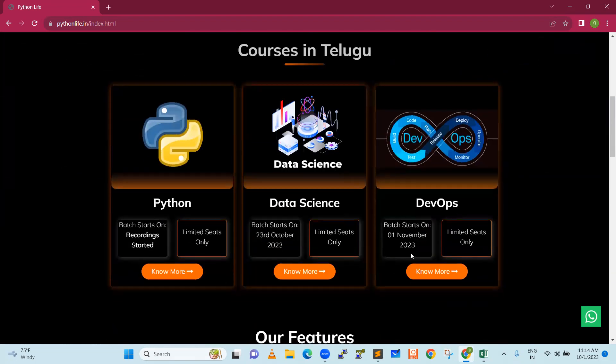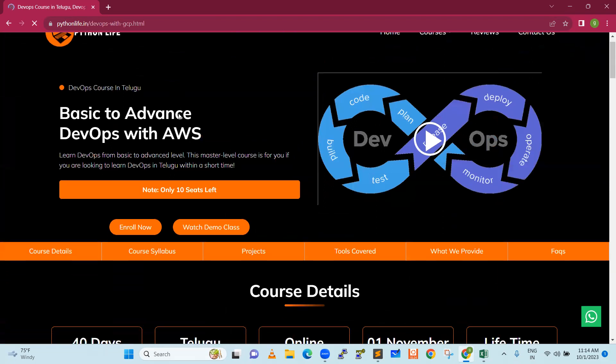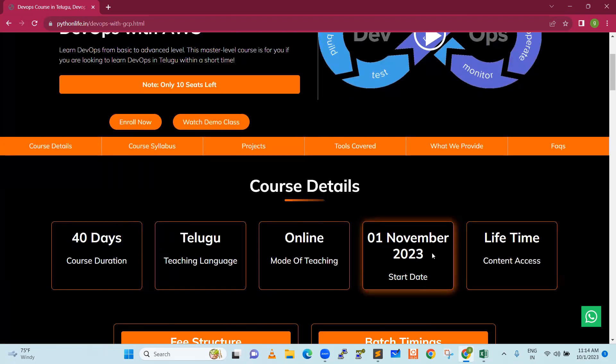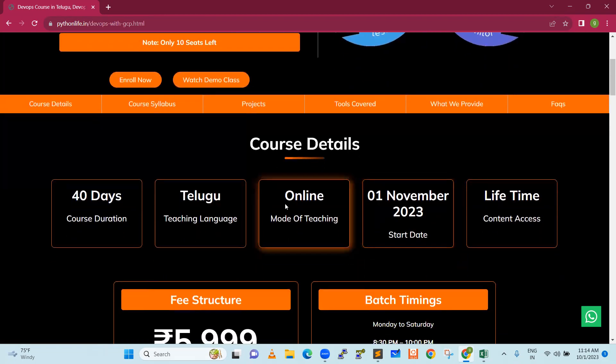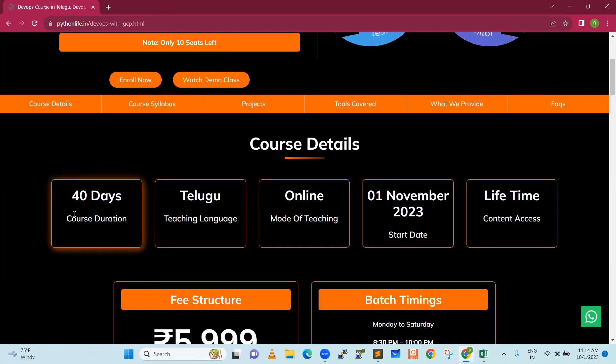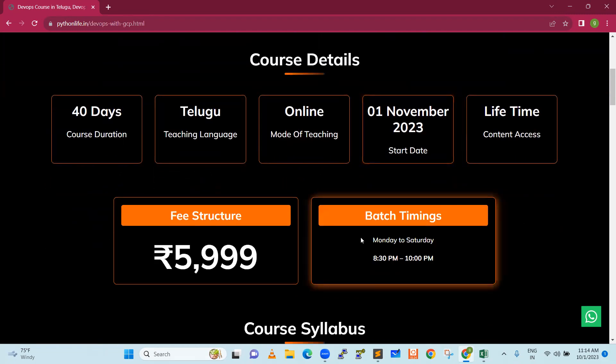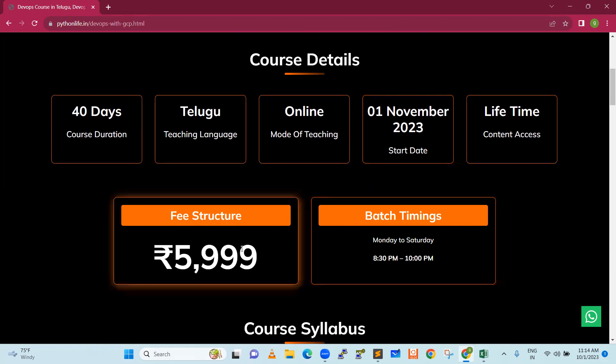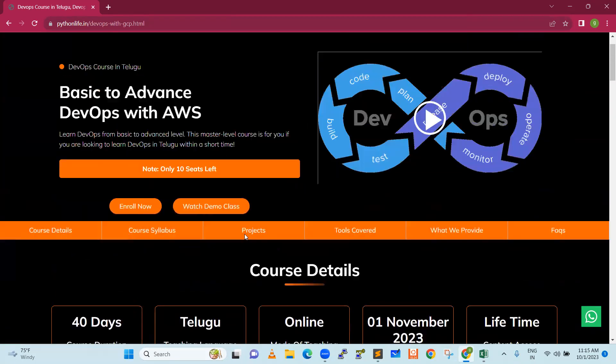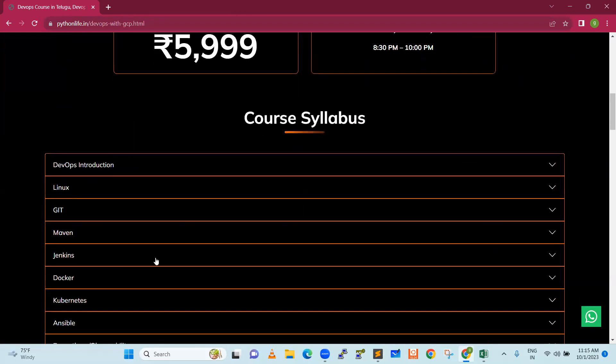It is getting started from 1st November 2023. If I click on know more or get into details, we can see that this course starts from 1st November and mode of teaching online. Teaching language is Telugu. 40 days duration. Lifetime content access. Batch time is Monday to Saturday, 8:30 PM to 10 PM, one and a half hours. Fee structure is 5,999. Here you will have an EMI option as well. Please take a look and then check out the course syllabus.